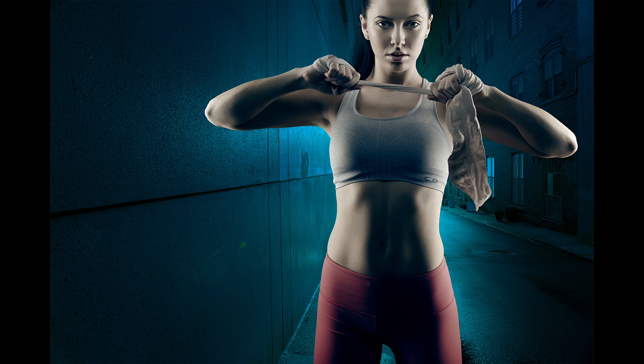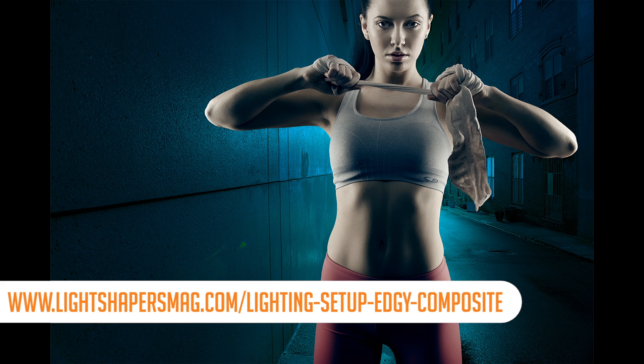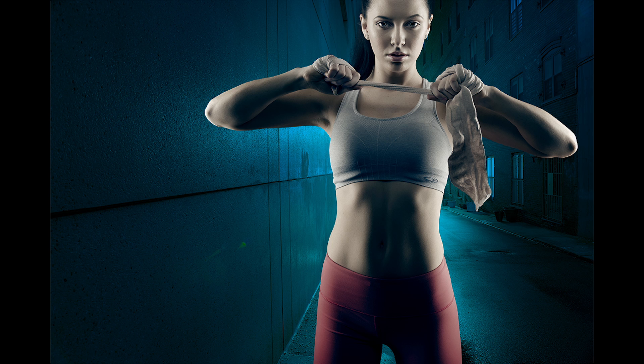If you guys are interested in the lighting setup of this, you can go to this page to check out the lighting setup I used to create this image. Let's get into the editing on this.